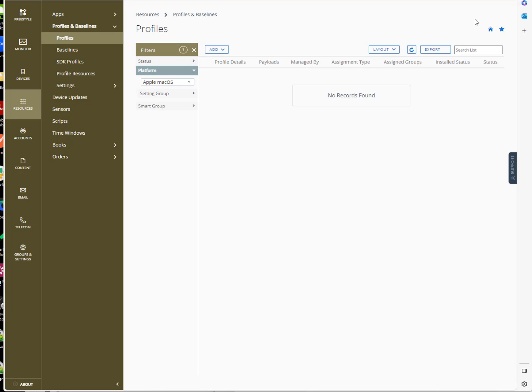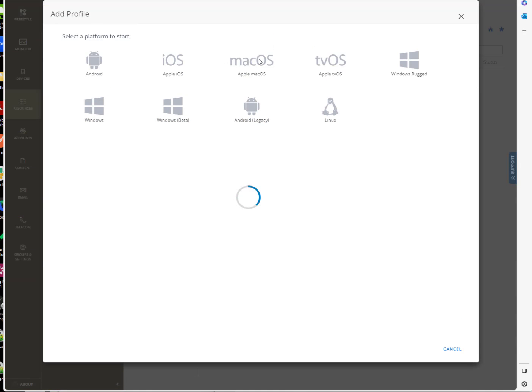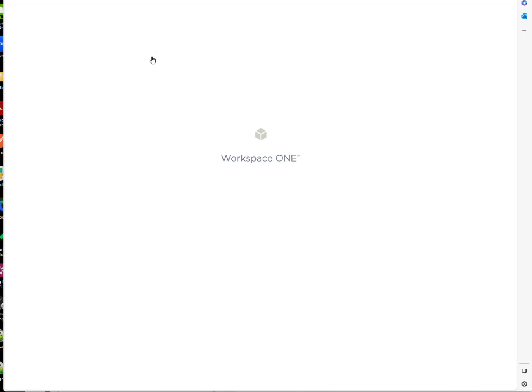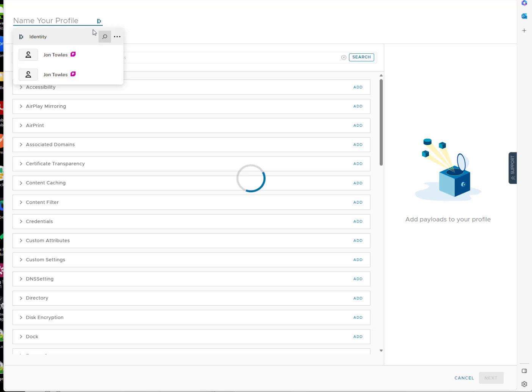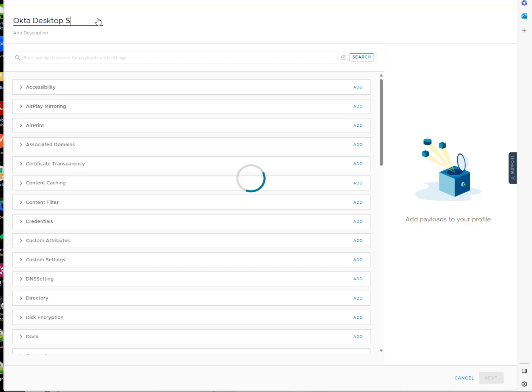In part two of setting up Desktop SSO, what we're going to do here is add the profiles that we need. So I'm going to hit Add Profile, Mac OS, Device Profile. We're going to call this Okta Desktop SSO.